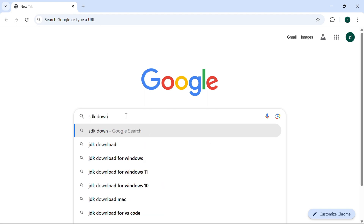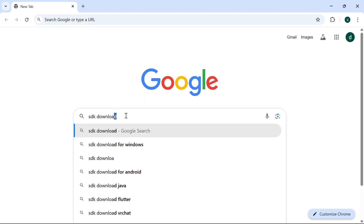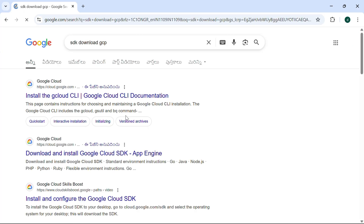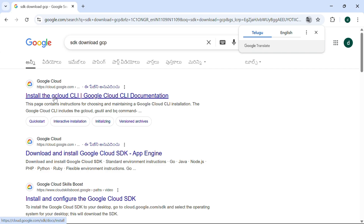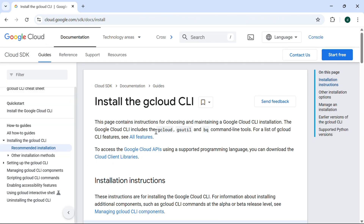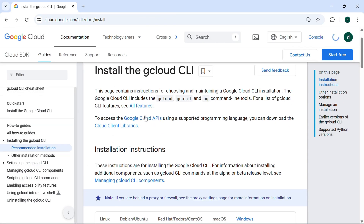Now here you can see the first option: install the Google Cloud CLI, which is a command line interface. You can click on this here — it is going to open for you from the Google Cloud page.